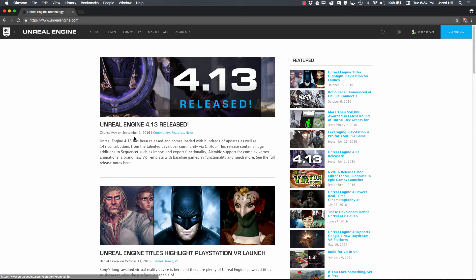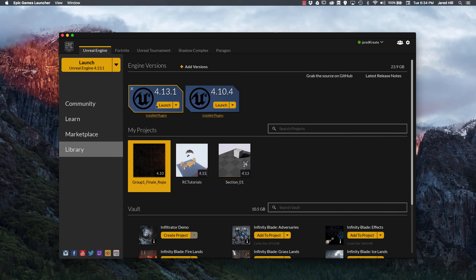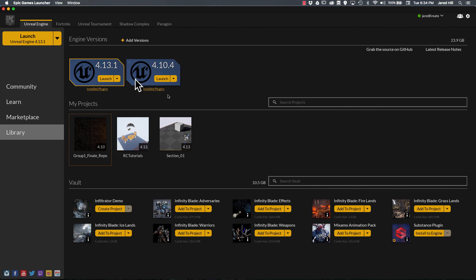So what you're going to want to do next is go through the installation process for the Epic Games Launcher. And I've actually already installed it, so I'll just pull it up here. And as you can see, I've got the Epic Games Launcher already set up here. We're going to be stepping into this in the next couple of videos.